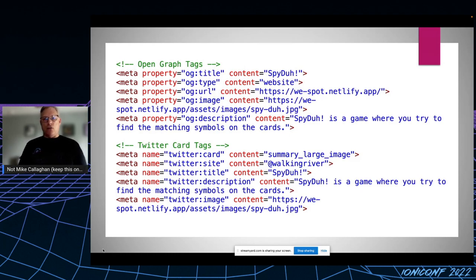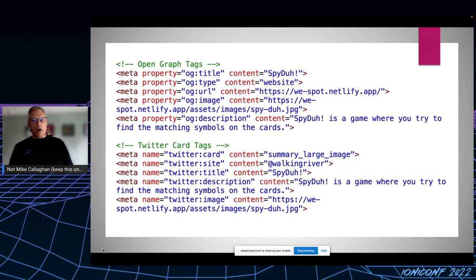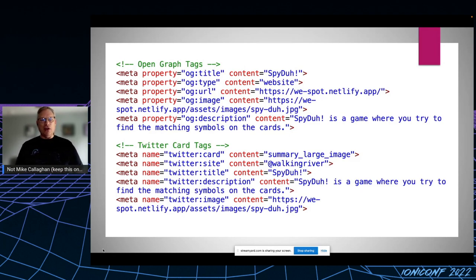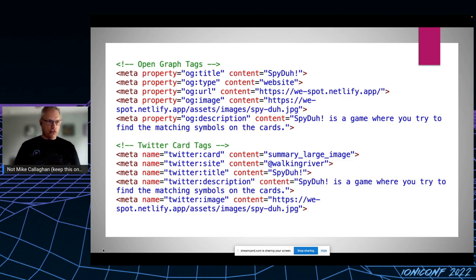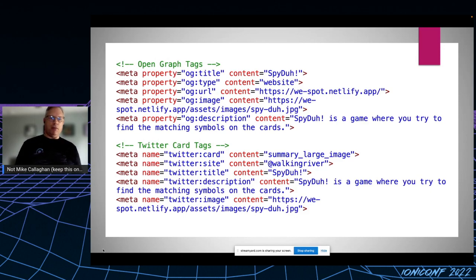Those images come from Open Graph and Twitter card tags that I put in the application's index.html file. I did have a wild idea that I could replace all those SVG images with emojis, which would then enable me to show the actual symbols used in the social media post. But for now, I'm happy with the way it works.